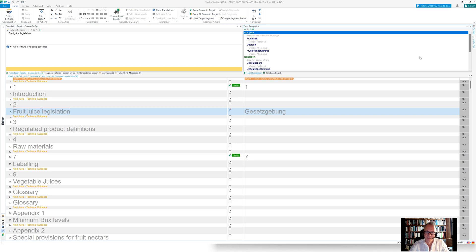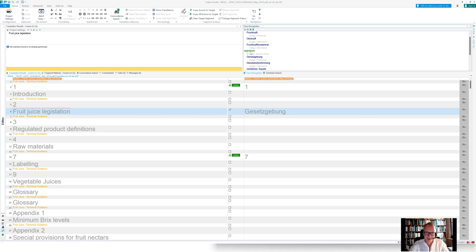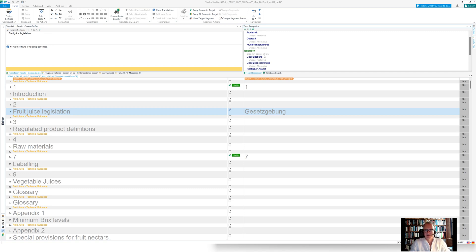has a broader concept, which is filed in the knowledge graph in Coreon as a term like non-alcoholic beverage. And for instance, the term legislation as found is filed underneath a source of law.